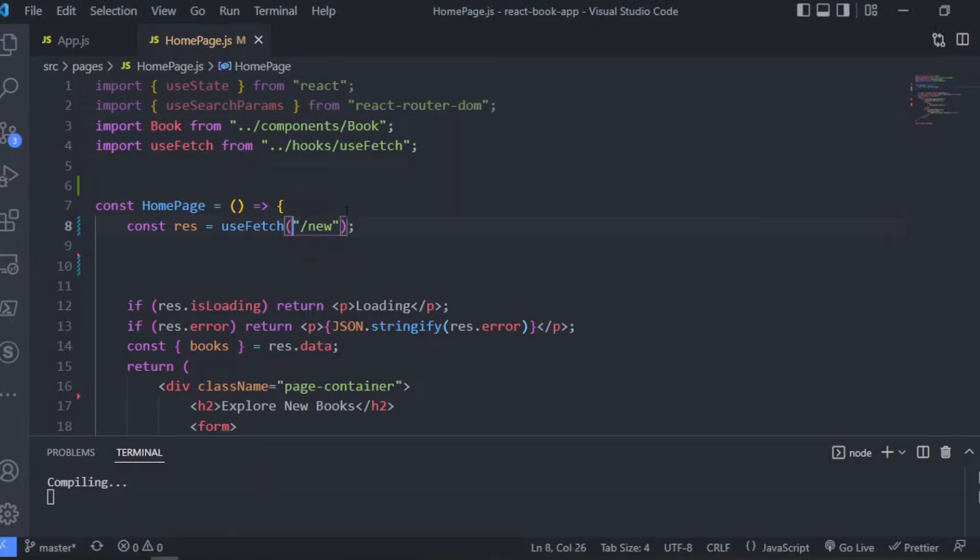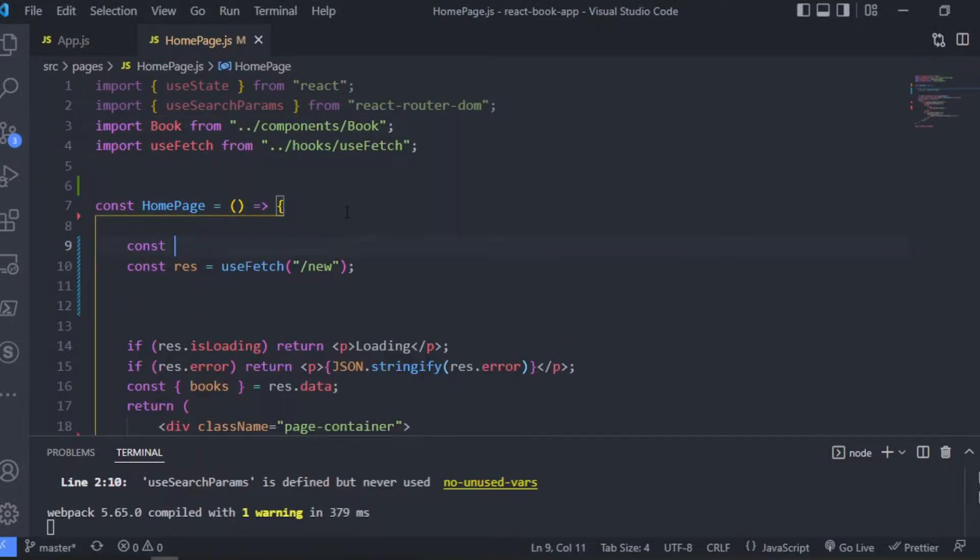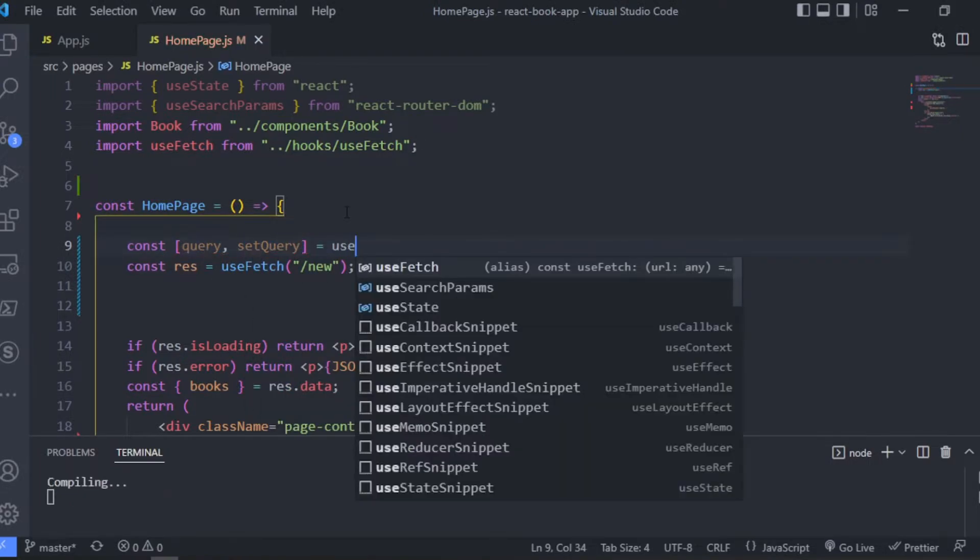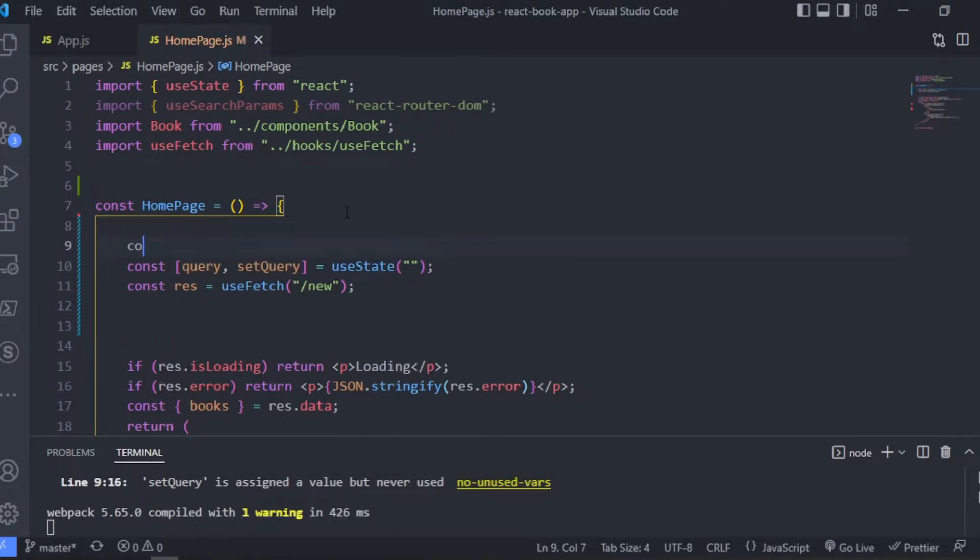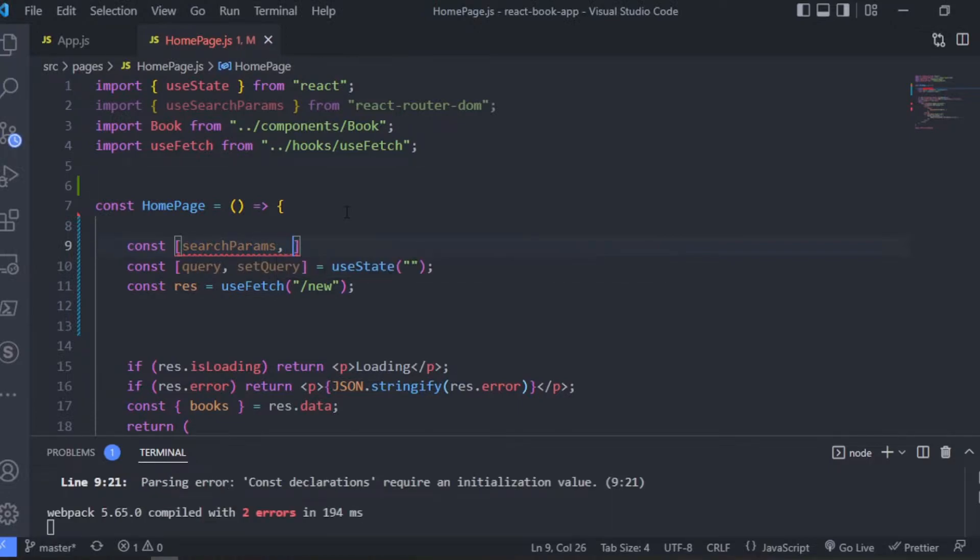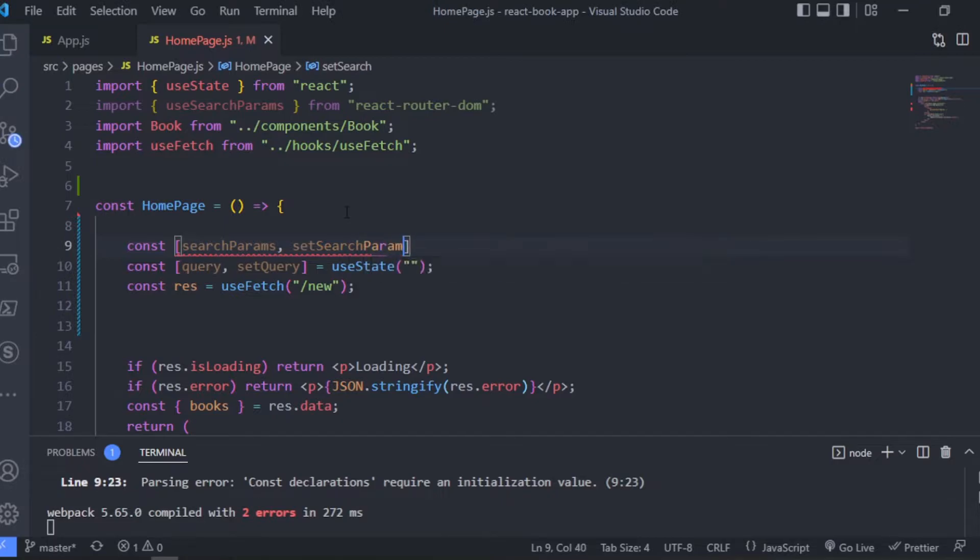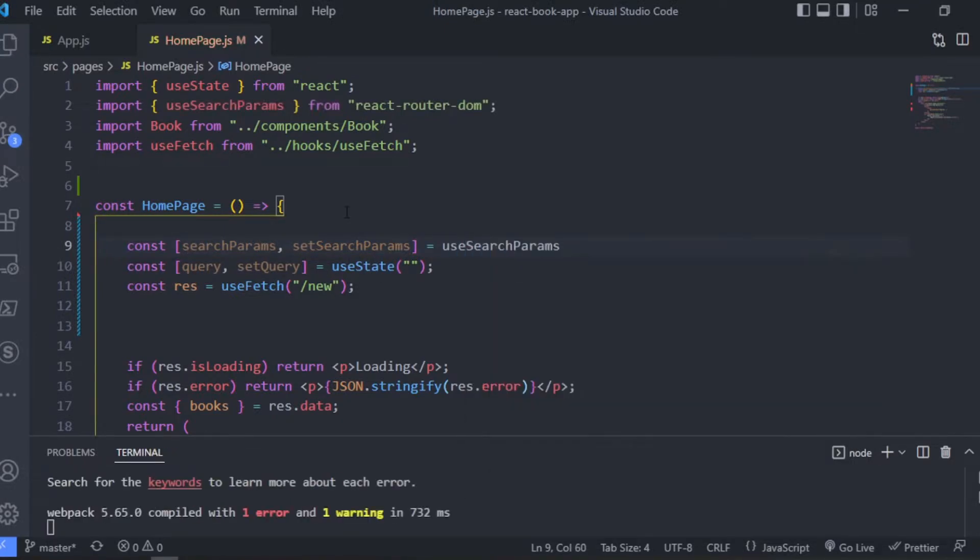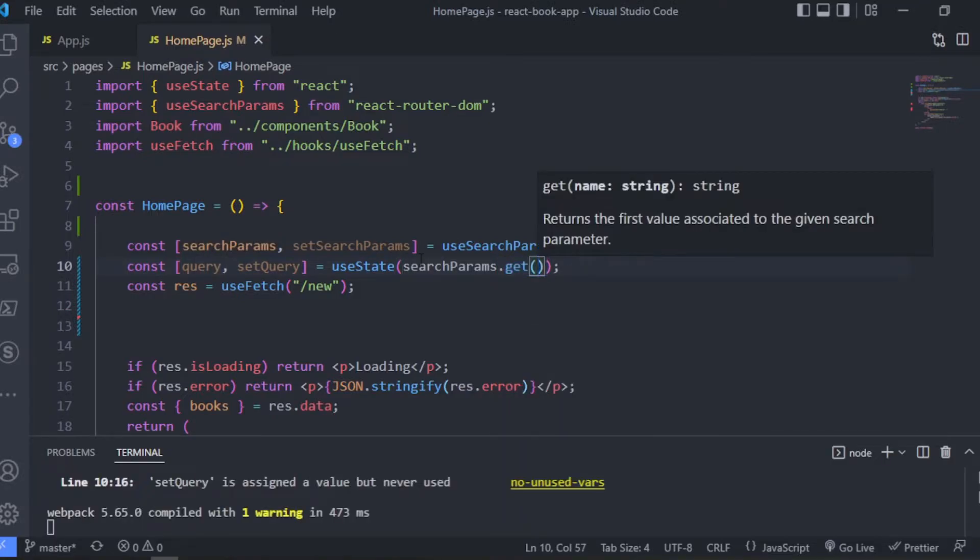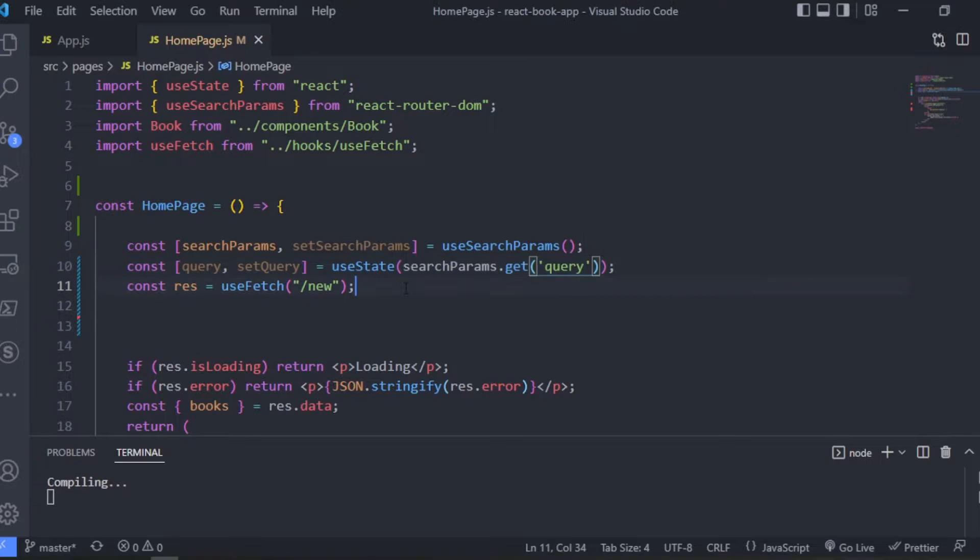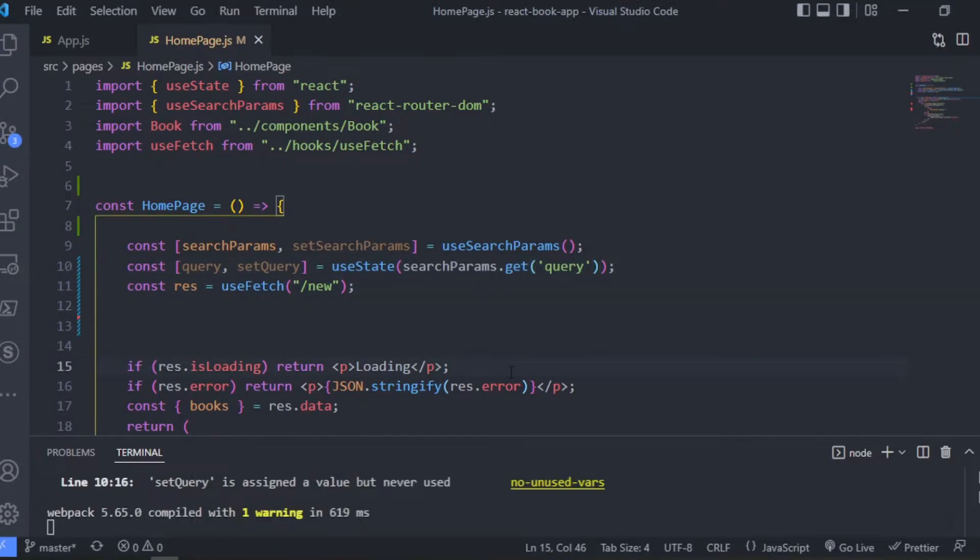With this useState we can go ahead and define a state for the search input, this is going to be the query basically. And then for the parameters we're going to have the searchParams and then we're going to have the setParam function, which is basically a function we would use to update the URL parameters. So now that we have the search parameters, we can go ahead and get the query and use it as the default value and pass it to the useState hook. So we can use the get method to access a specific parameter, so in this case we want to access the query parameter from the URL.